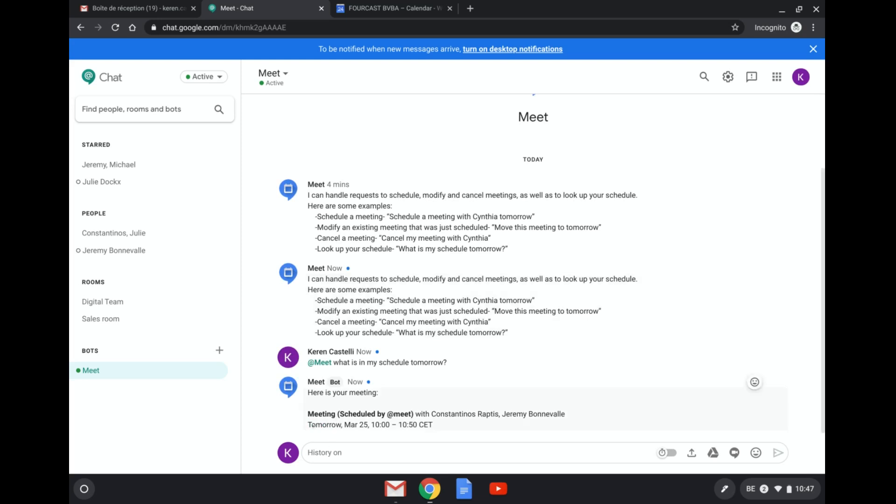And you see that tomorrow I have that meeting that we have just scheduled. So there are a couple of bots out there that you can go ahead and test. The Meet bot is one that we definitely recommend and use, and we find it very efficient and helps with your productivity.